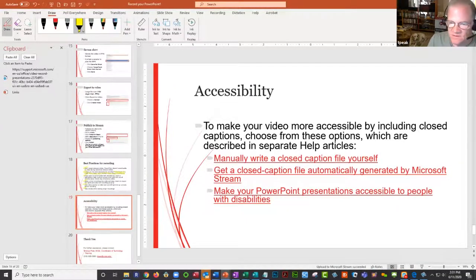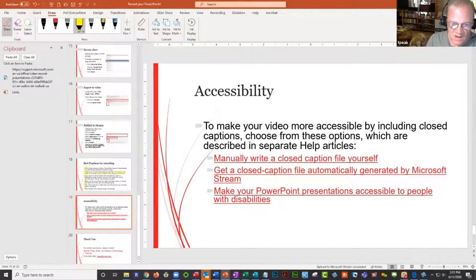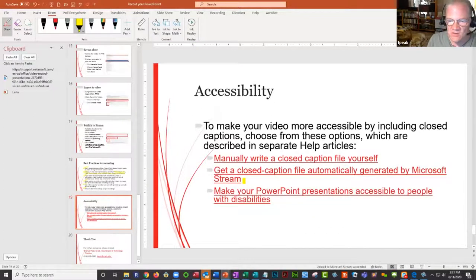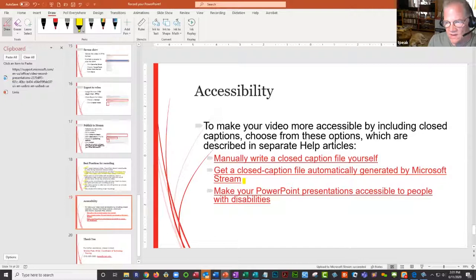The next thing I want to talk about is a couple of ways to make your video more accessible to students. I have some links here to different help articles. The one I wanted to touch on is: if you upload your document to Stream, you can get a closed caption file generated by Stream instead of manually writing a closed caption file yourself. That said, manually writing a closed caption file is definitely going to be better quality. Stream is about 87% accurate — is that correct, Cesar? Yes, that is correct.